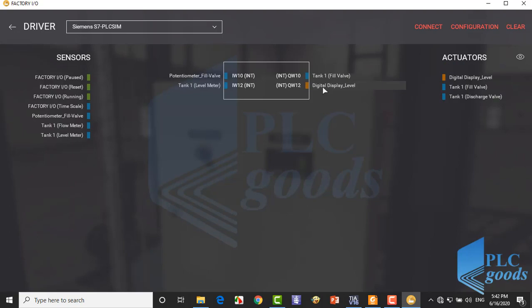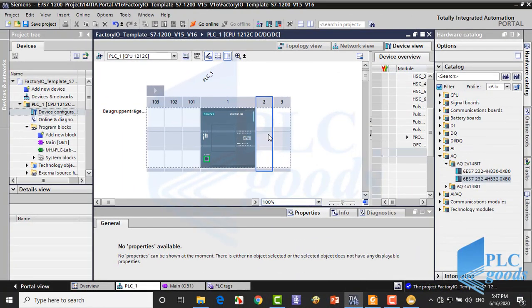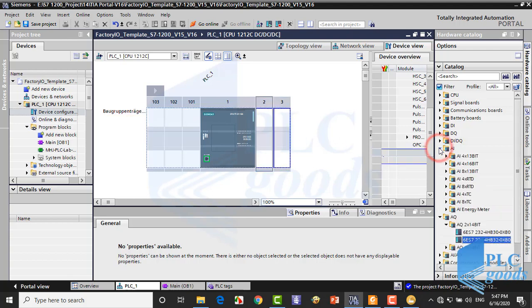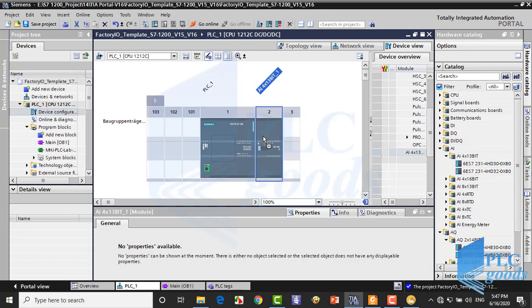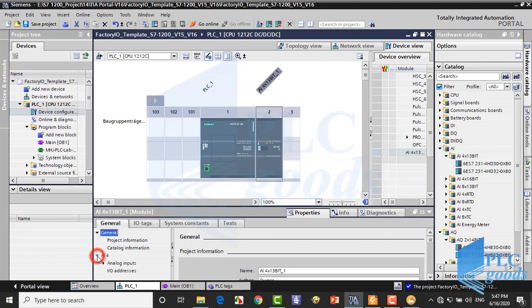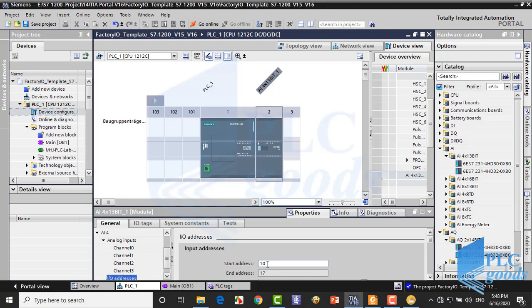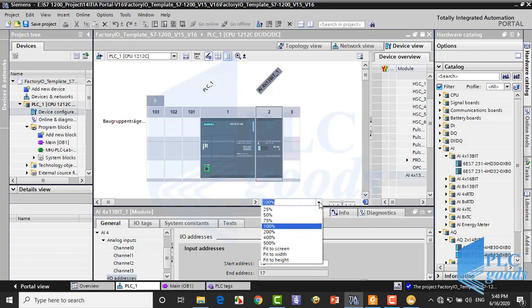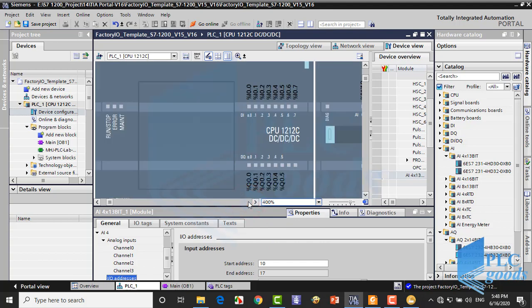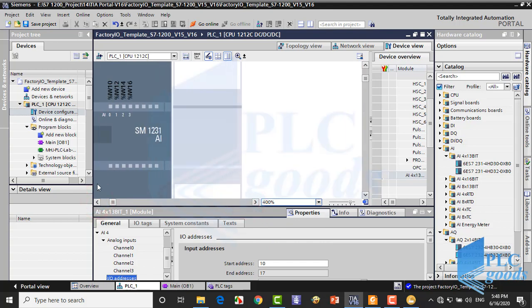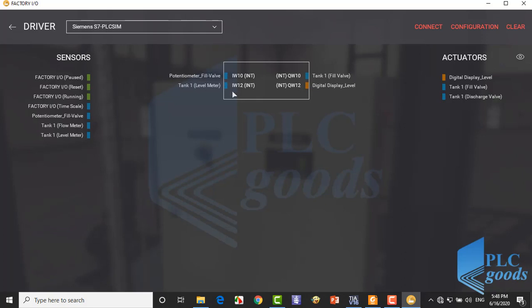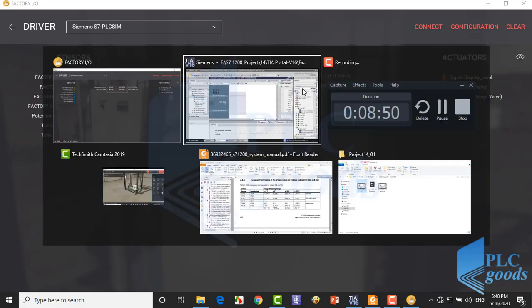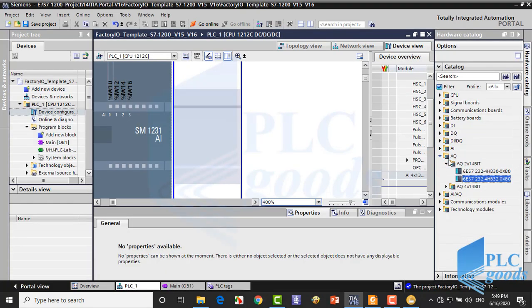We have completed our plant with factory IO. Now let's configure desired PLC on TIA software. Let's insert an analog input module. Let's change start addresses of the inserted module. Here I define 10 like my PLC settings on the factory IO. As you see, now we have four analog inputs which the plant needs inputs with IW10 and IW12 addresses. Similarly, let's insert an analog output module and modify its address.